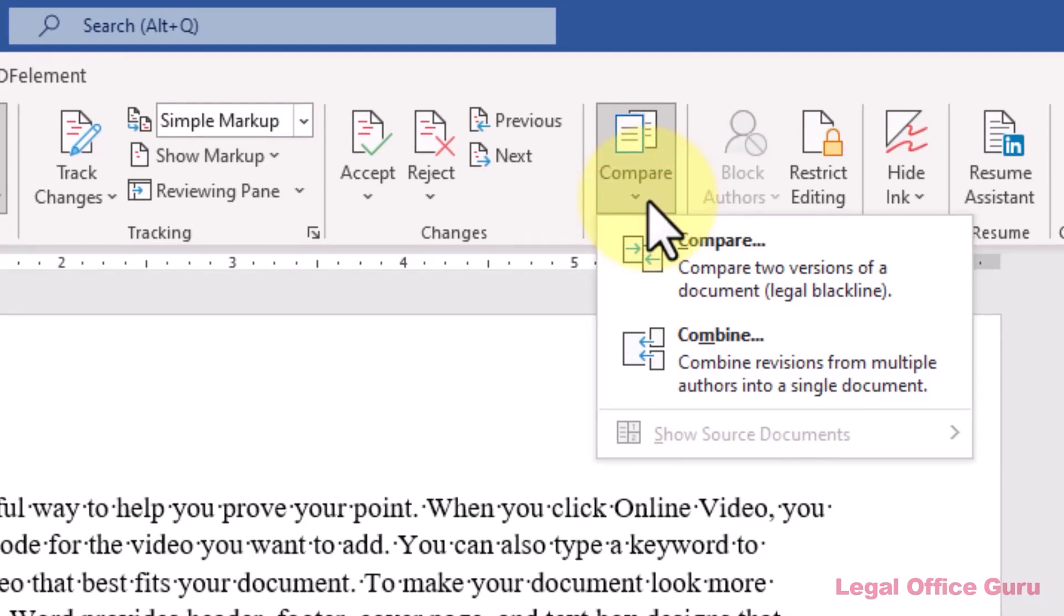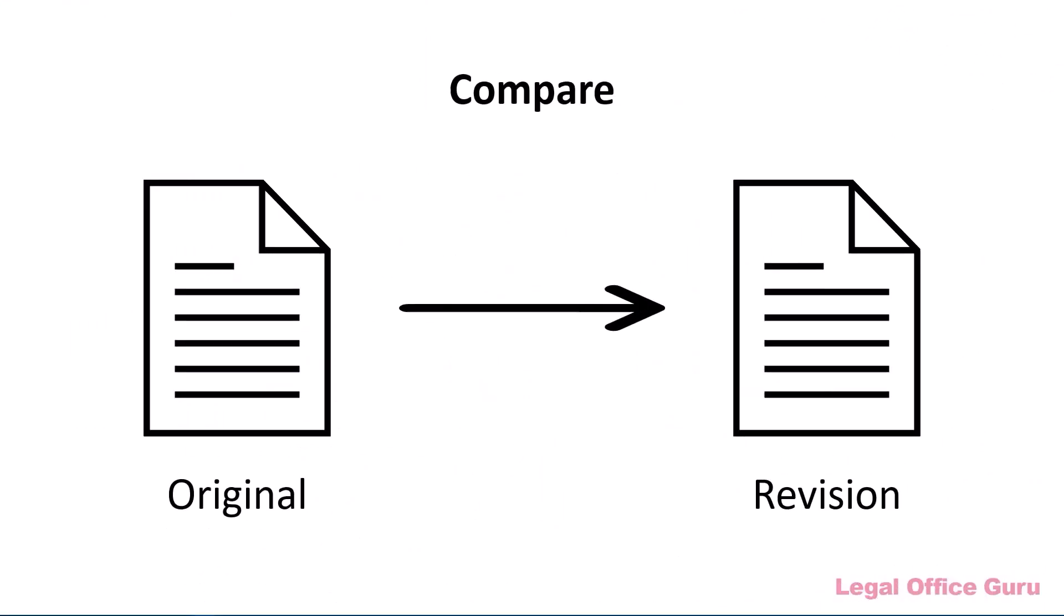You'll notice Word has two options under that button, Compare and Combine. What's the difference? Compare lets you take two documents, usually one original and the other one an edited version of the same document, and produce a red line, aka legal black line, showing what's changed from the original to the edited version.